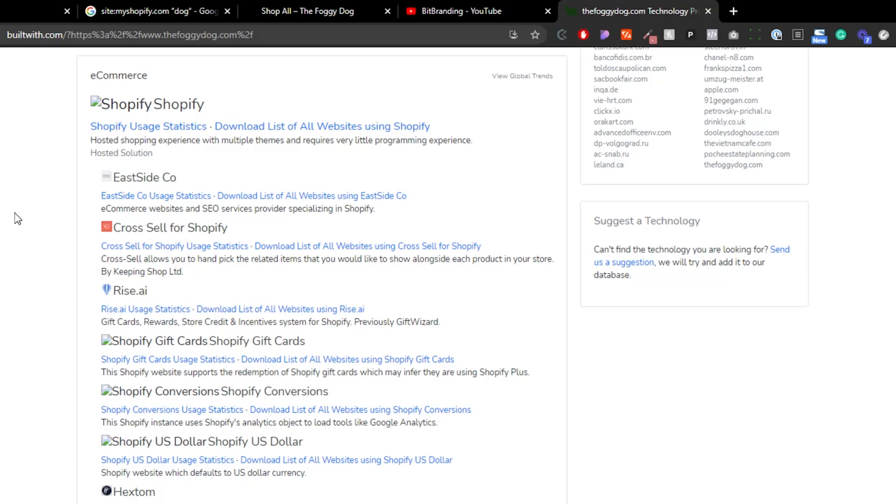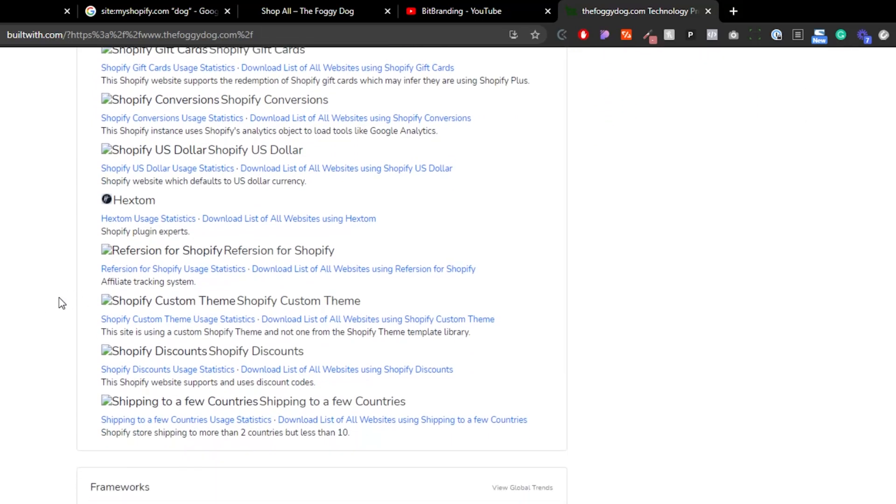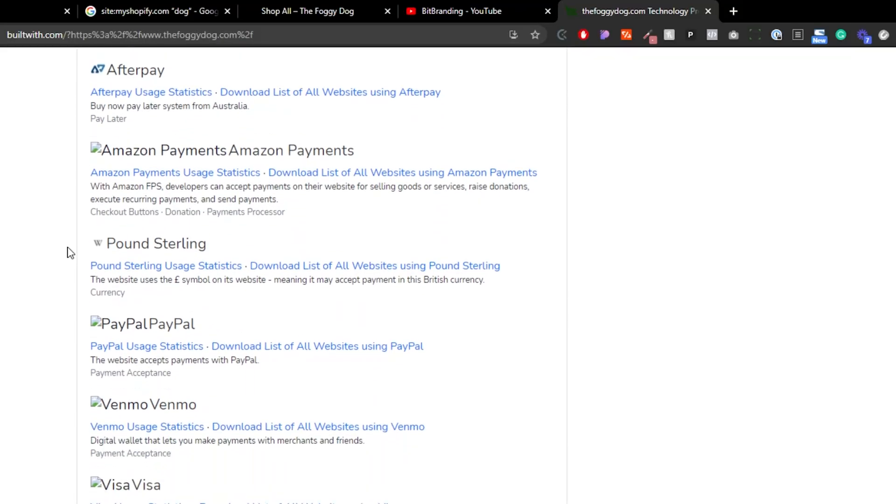You can also see some of the plugins or apps they're using: Cross Sell for Shopify, Rice.ai, and a few other things. Some like Shopify Discounts will show up on every Shopify store, but Cross Sell and Rice.ai are very informational if you want to know what apps your competition is using. You can also see their payment profiles — they're using Afterpay, PayPal, Memo, Amazon Payments, and all the regular cards. This gives you a lot of really good information.